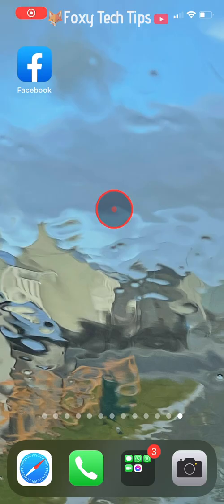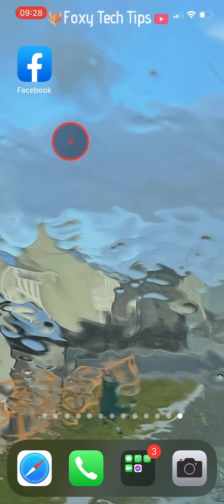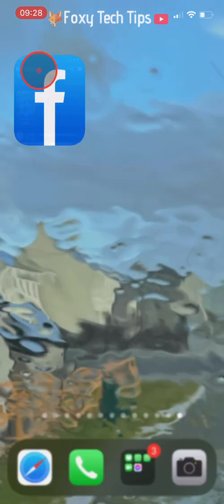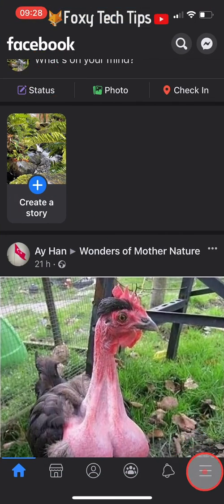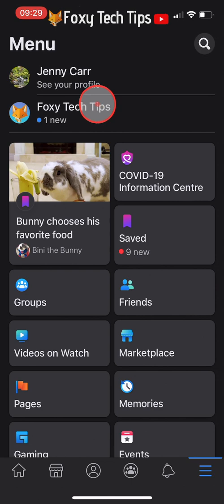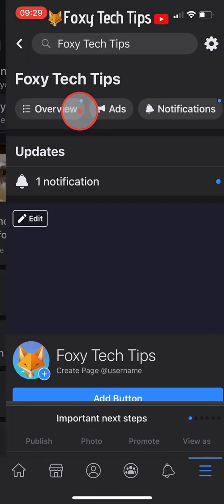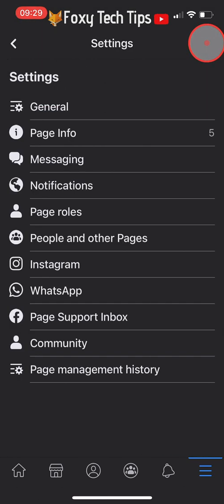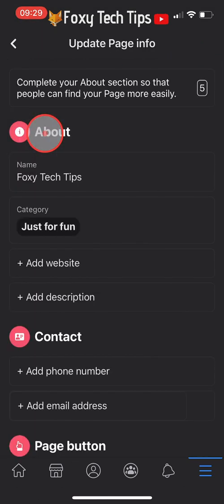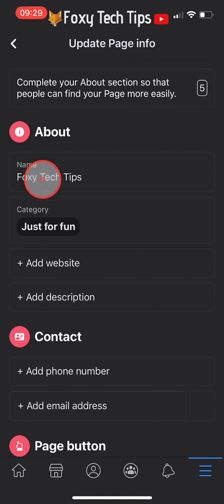It is not possible to change your page name on the Facebook app. As you can see, if I open the Facebook app and go to change the name of my page, I get an error message.